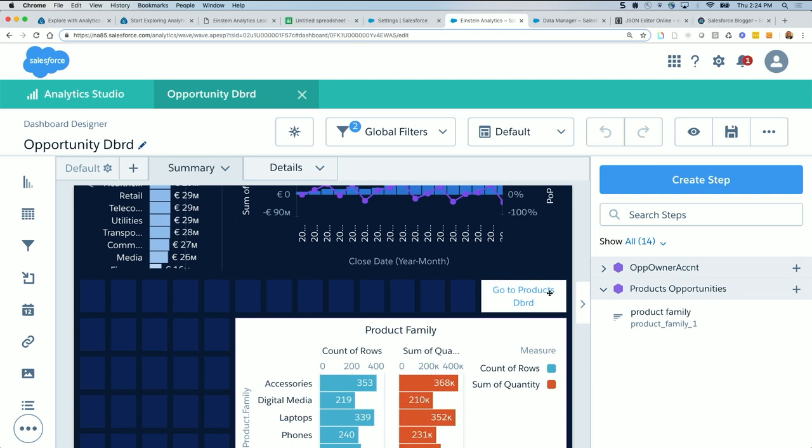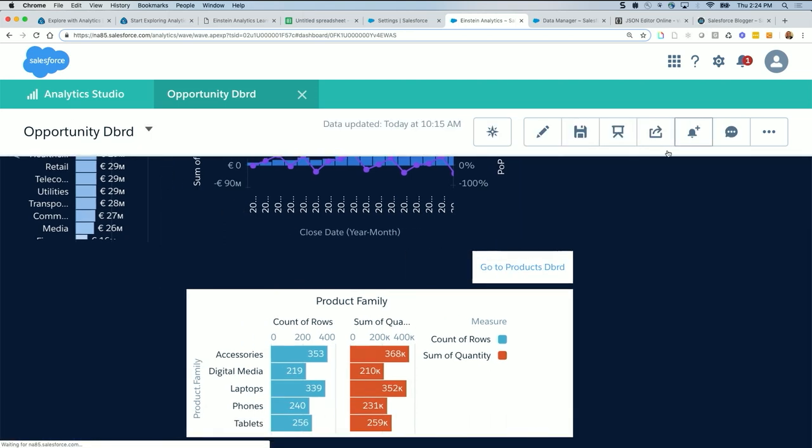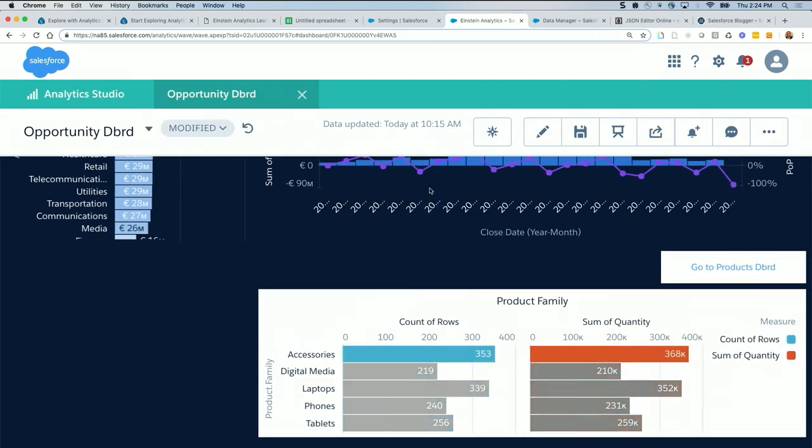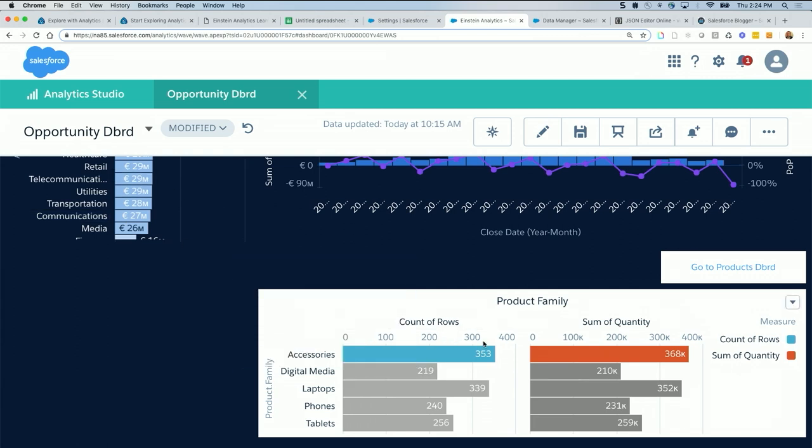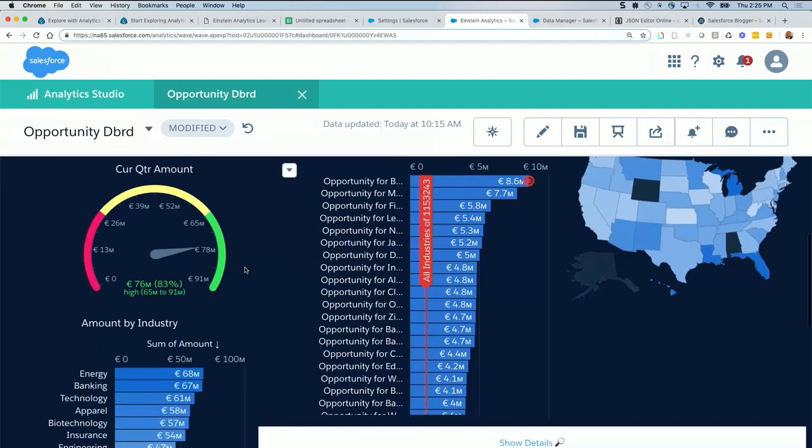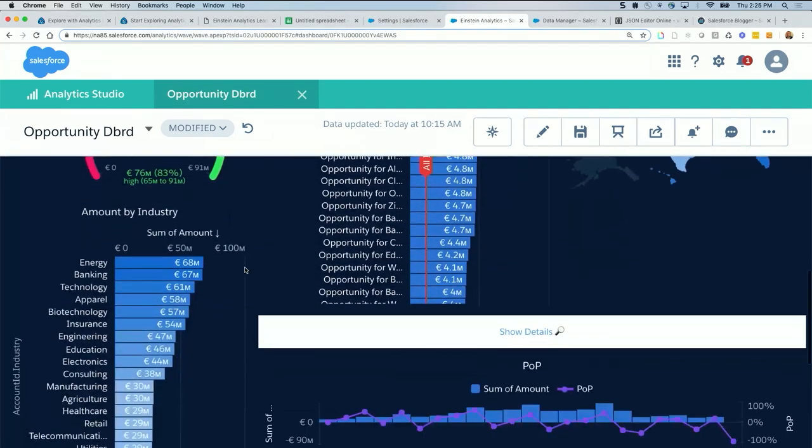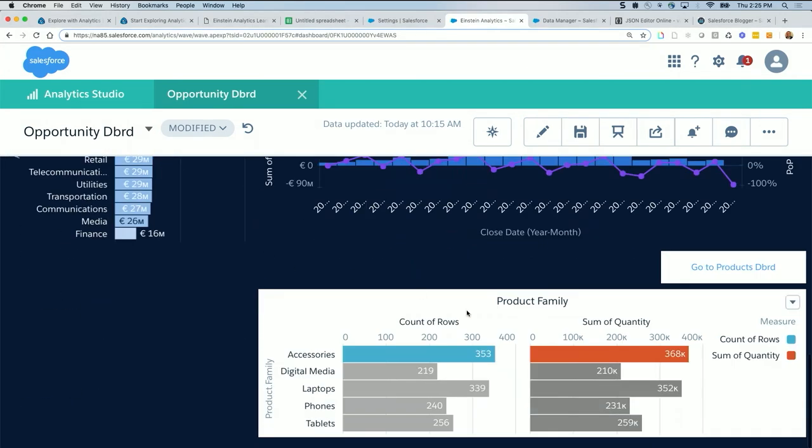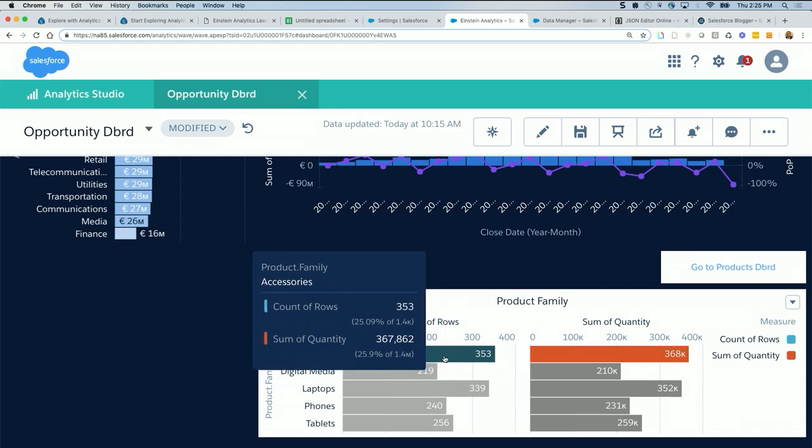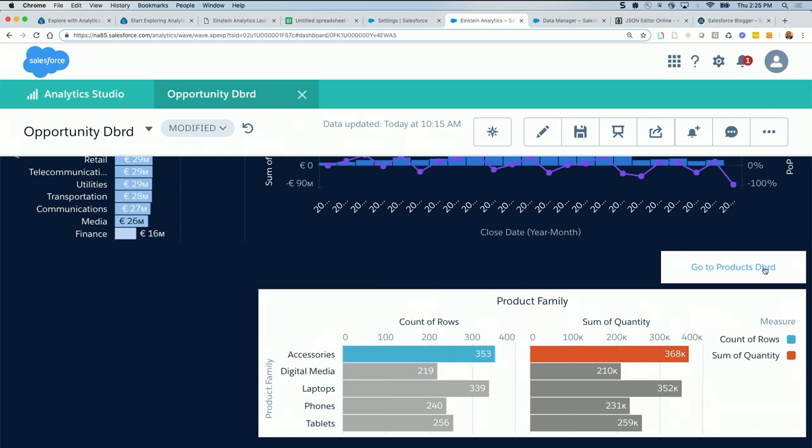However, I said the only case we cannot solve through connected data sources is when we want to click on product family accessories and update the rest of the charts. We said product family is not common, opportunity is higher than product. I have opportunity name here and here because product is lower, but product family is lower than opportunity. Product family will not be here. That's why I suggested this dashboard is about opportunities.